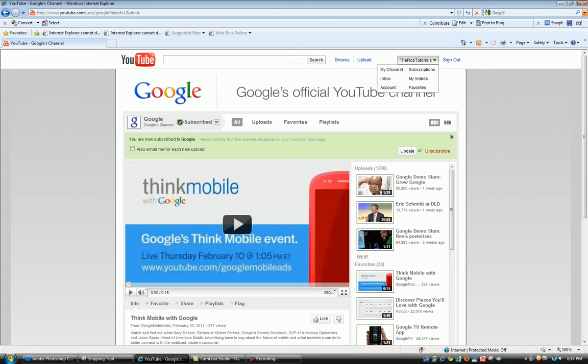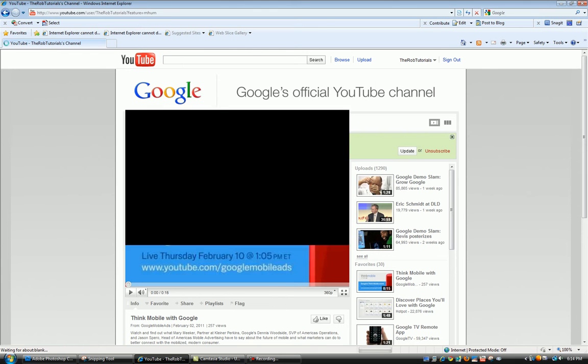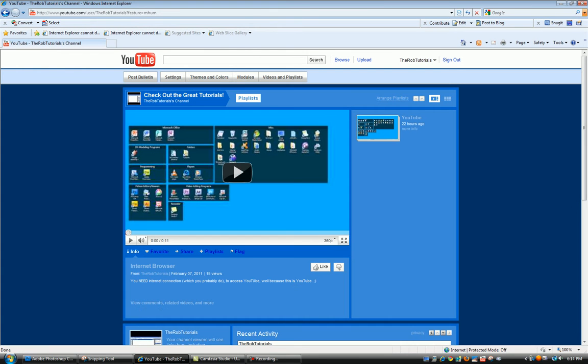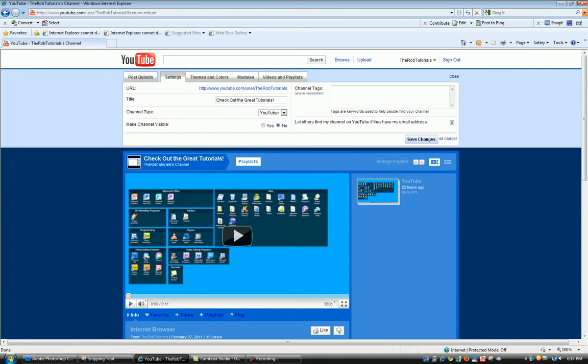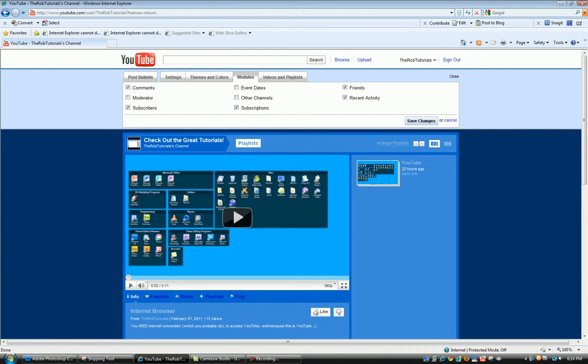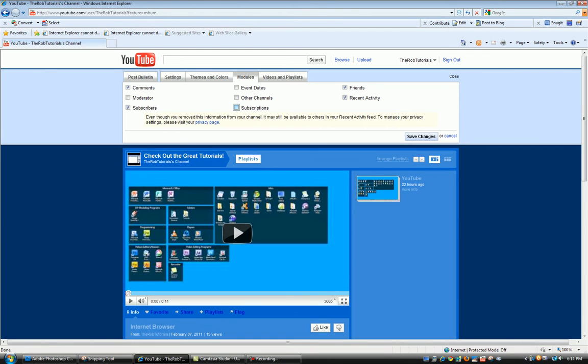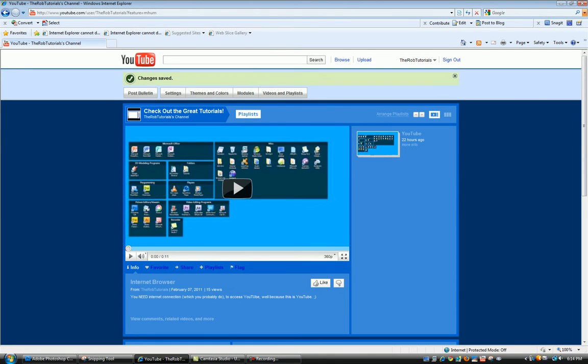Then go to your channel. If it's not already there, go to the modules and check subscriptions, then save changes.